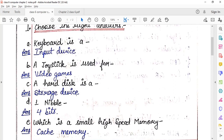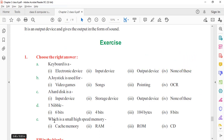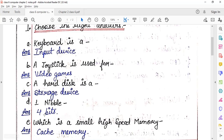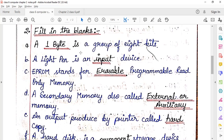Hard disk is a storage device. One nibble is equal to four bits. Group of 8 bits is combined — which is the correct option here. A group of 8 bits equals 1 byte.